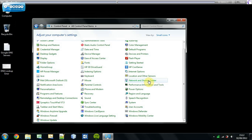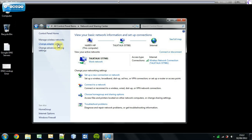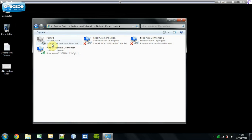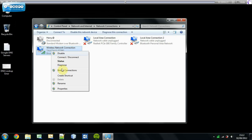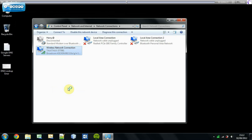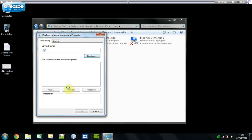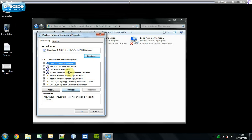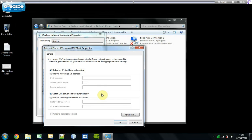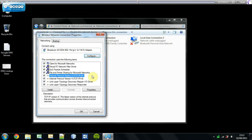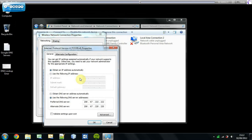Go to Network and Sharing Center, then Change Adapter Settings. You'll see all your current connections. Right-click on the connection you're currently connected to, go into Properties, and it'll come up with the settings. You may want to change it for both IPv6 and IPv4, but since not many websites use IPv6 at the moment, let's do IPv4.